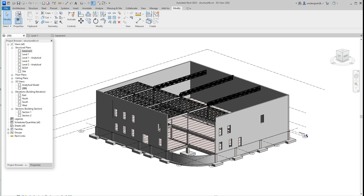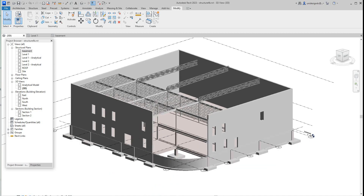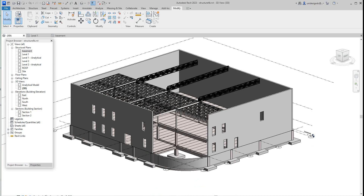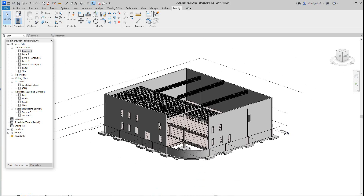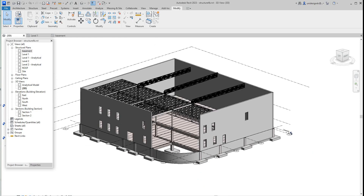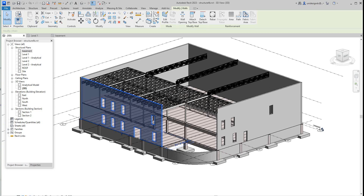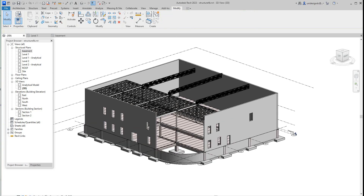Hello folks, Robert here with more Revit training. Today we're going to continue on with our precast building. This is an advanced course — please start from the beginning if you're just watching this video. This video is going to be strictly about the walls.